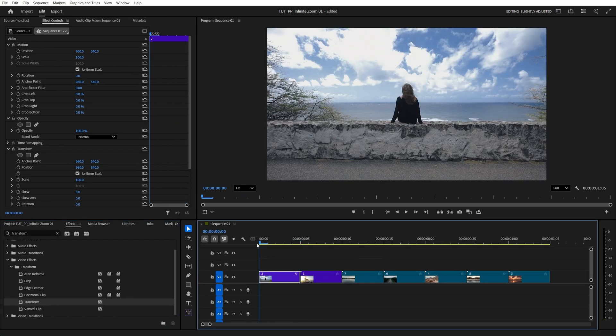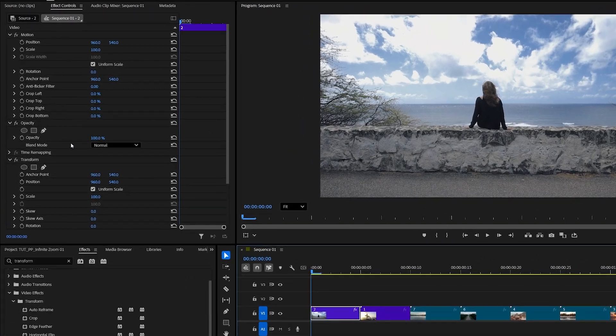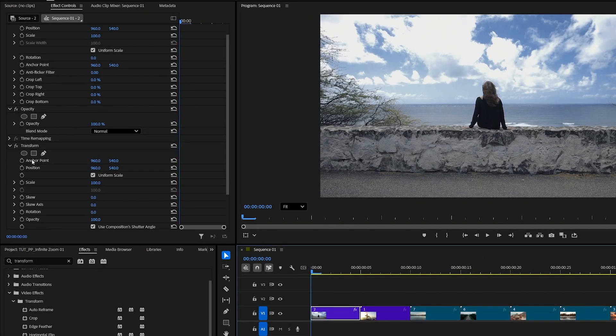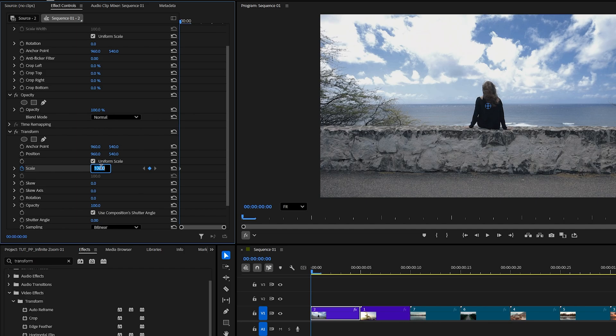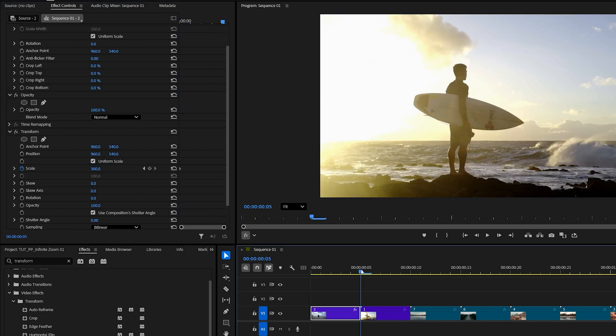Now move the player to the start of that clip and in effect controls under transform create a keyframe for scale by clicking on the stopwatch icon, set the value to 300, then move to the end of the clip and reset the scale to 100.